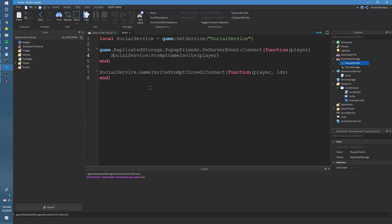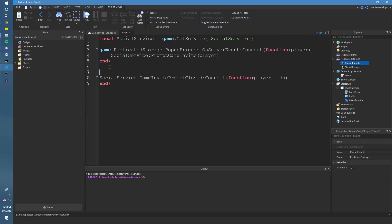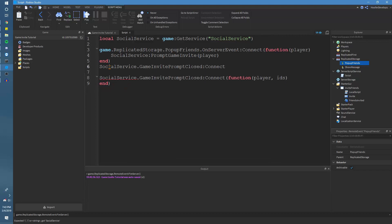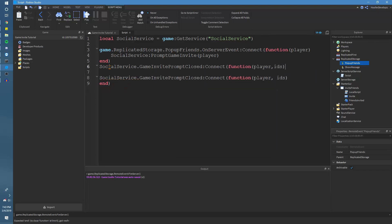Now we have another function right here: SocialService.GameInvitePromptClosed, connected to a function that takes player and then the IDs table. This fires when the player closes the invite prompt, and the IDs table contains the players that were invited.